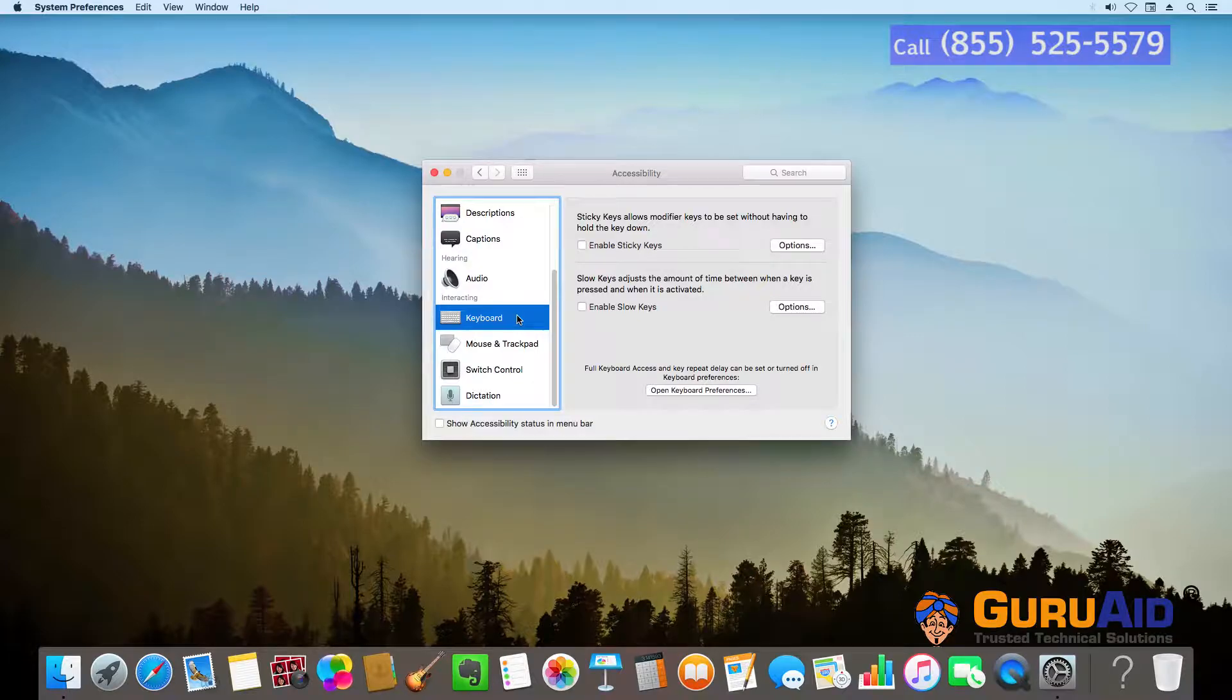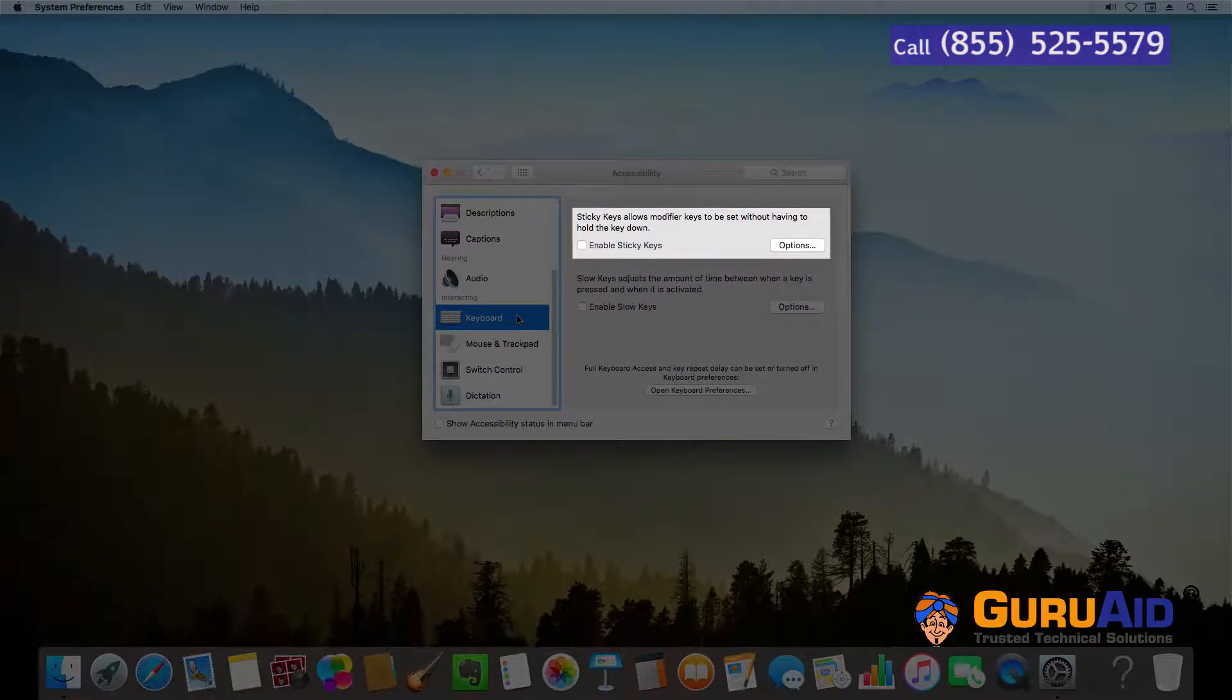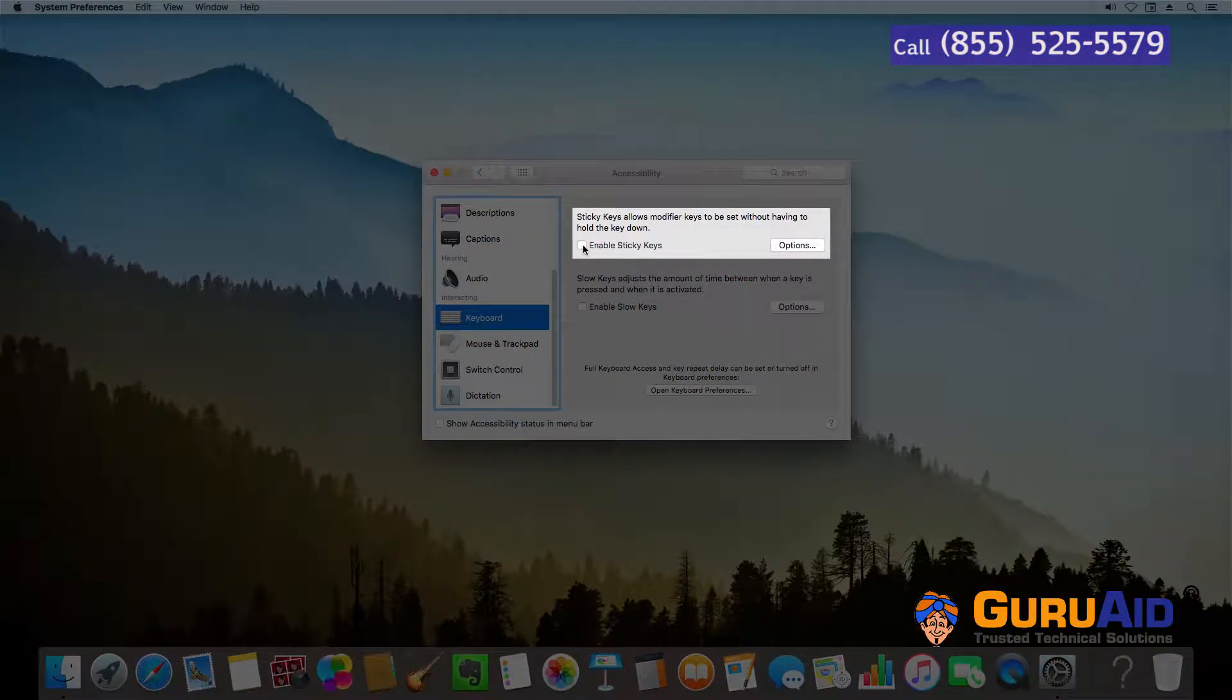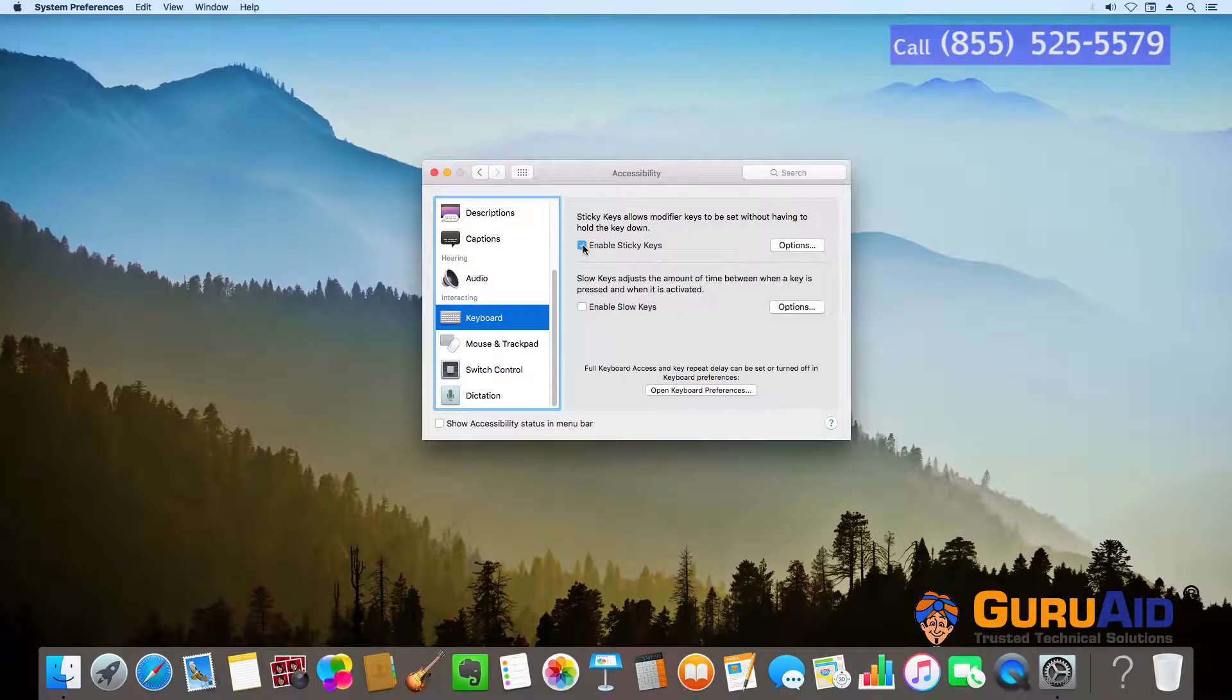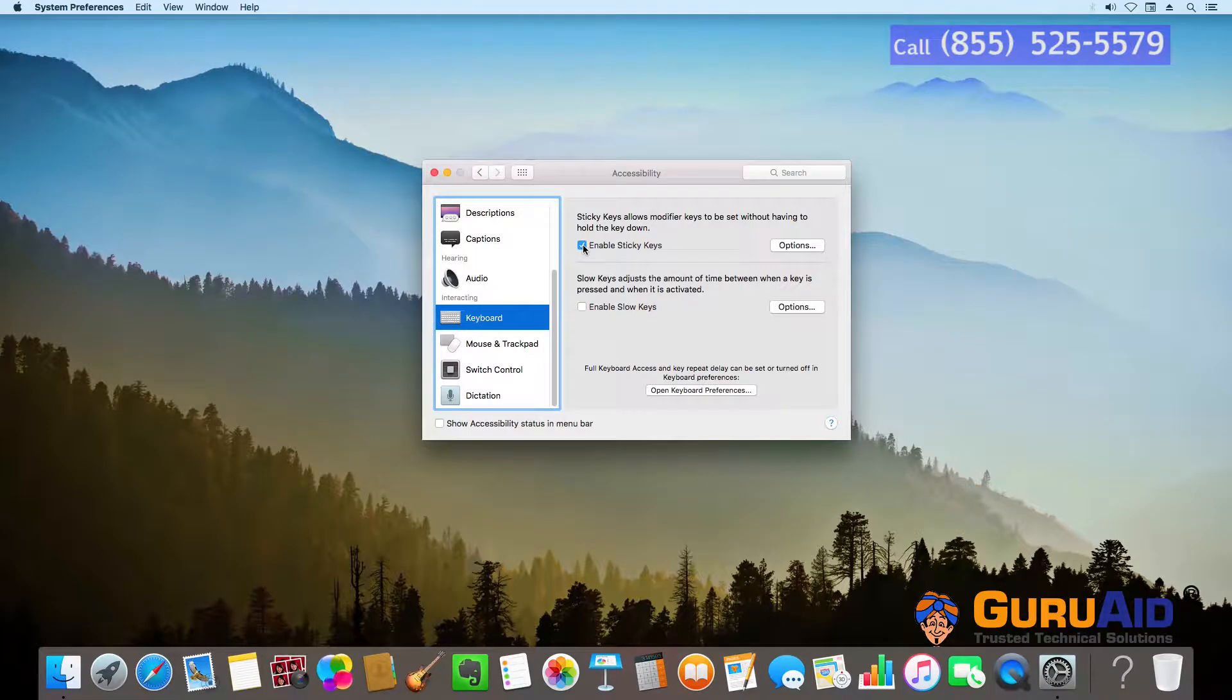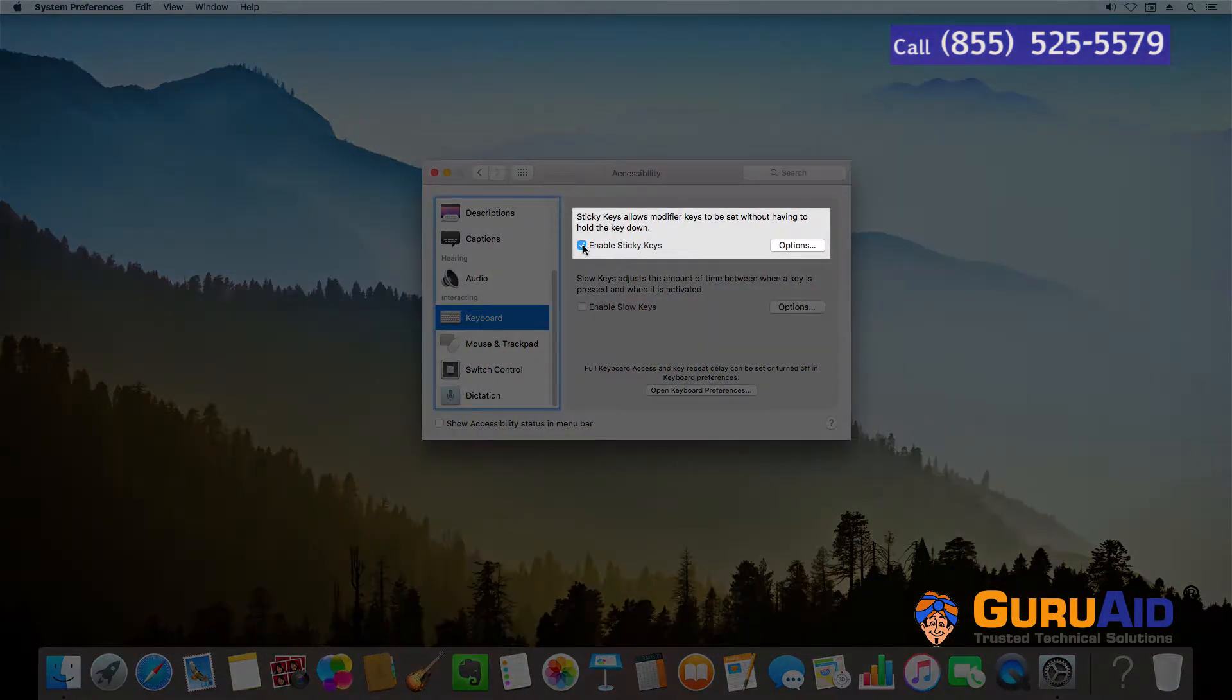Click on the checkbox present before enable Sticky Keys. Now, Sticky Keys are enabled on your Mac.